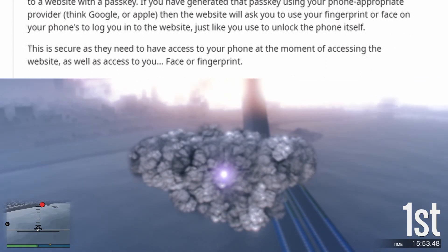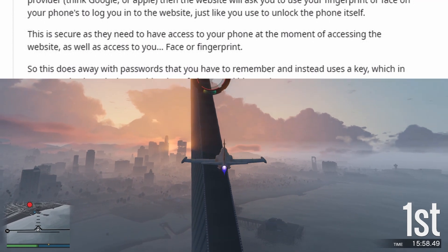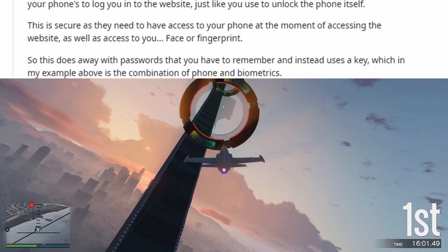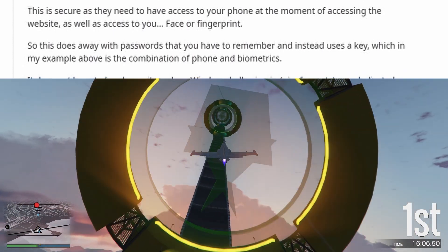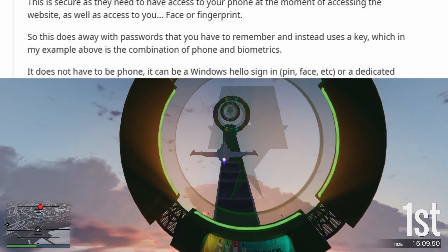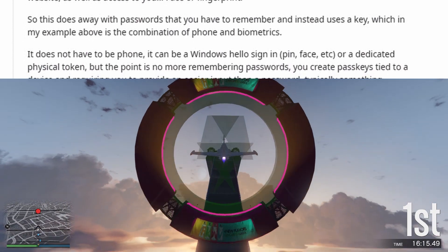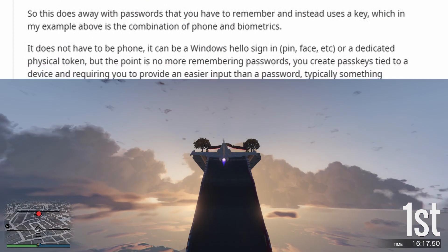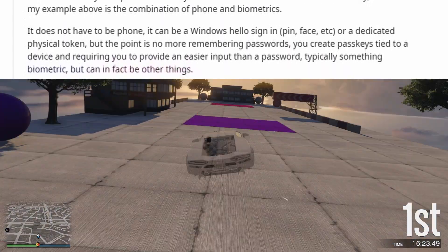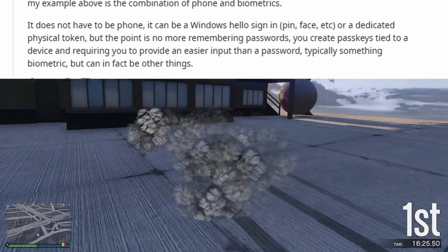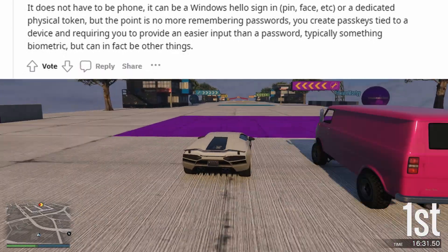This is secure as they need to have access to your phone at the moment of accessing the website, as well as access to you — face or fingerprint. So this does away with passwords that you have to remember, and instead uses a key, which in this example is the combination of phone and biometrics. It doesn't have to be a phone — it can be a Windows Hello sign-in, PIN, face, etc., or a dedicated physical token. The point is no more remembering passwords; you create passkeys tied to a device, requiring an easier input than a password, typically something biometric, but it can in fact be other things.